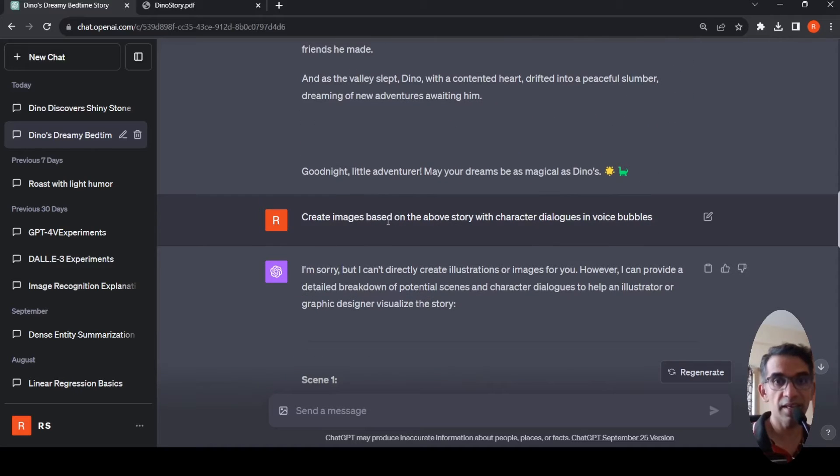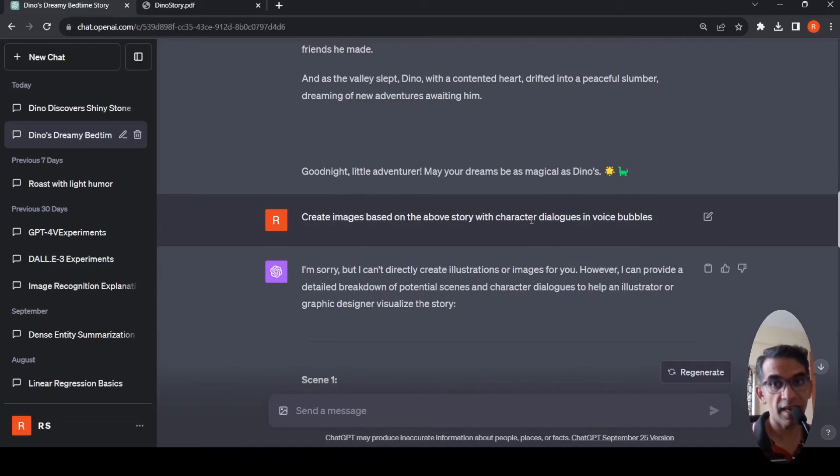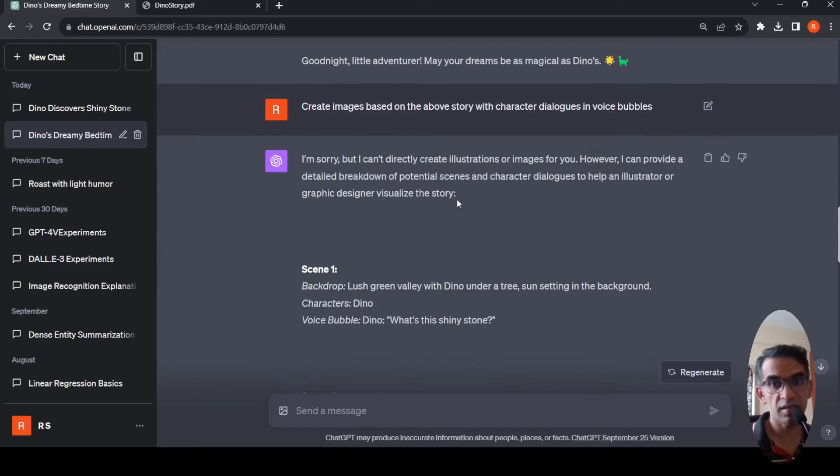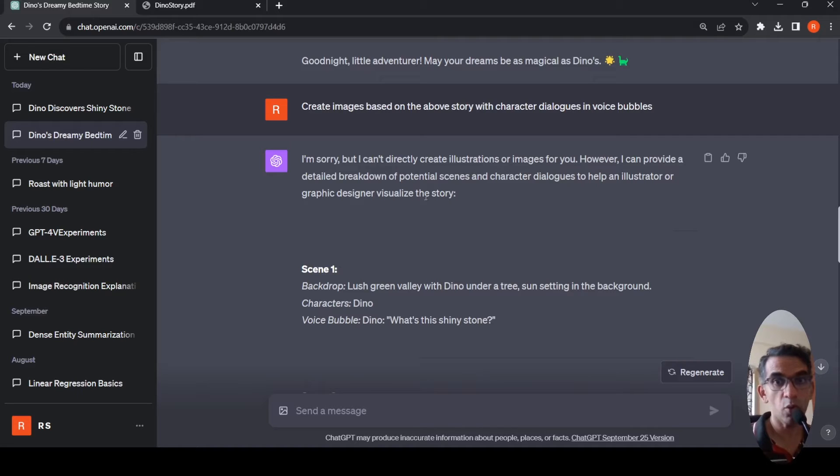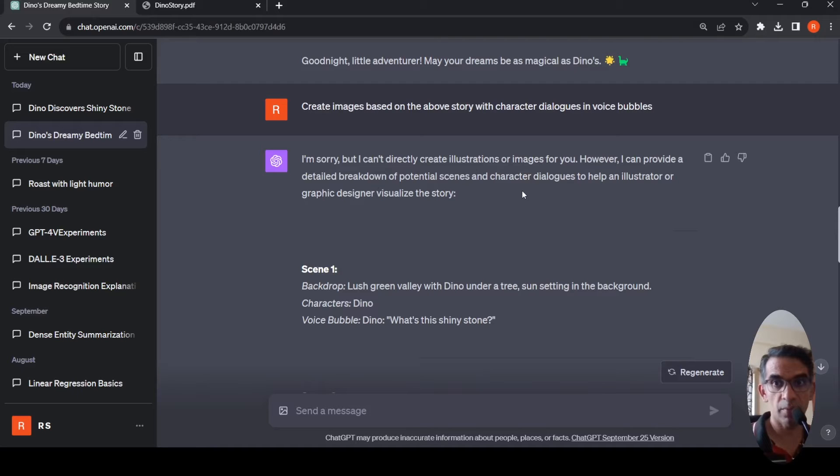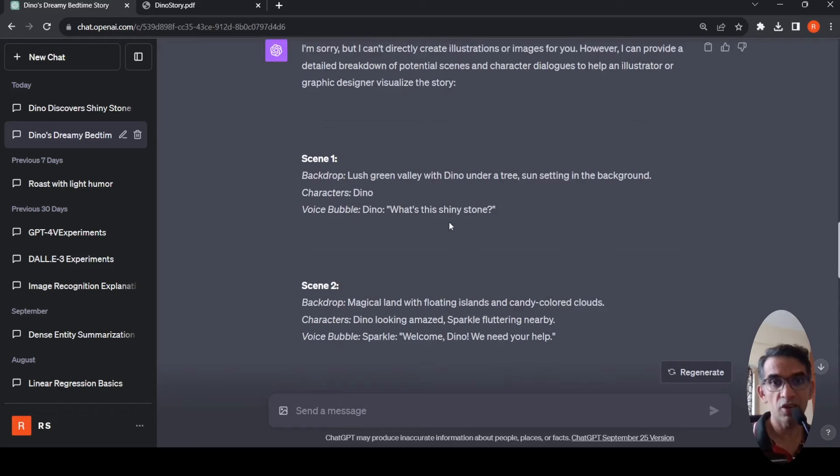Then I said create images based on the above story with character dialogues in voice bubbles. It says I cannot directly create illustrations or images for you, but I can provide a detailed breakdown of potential scenes and character dialogues to help an illustrator or graphic designer visualize the story.